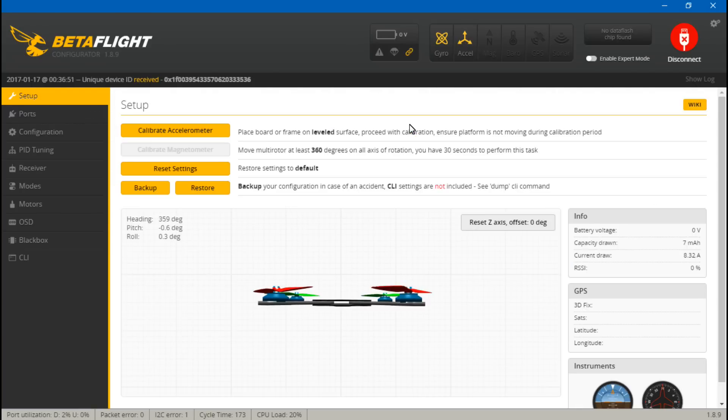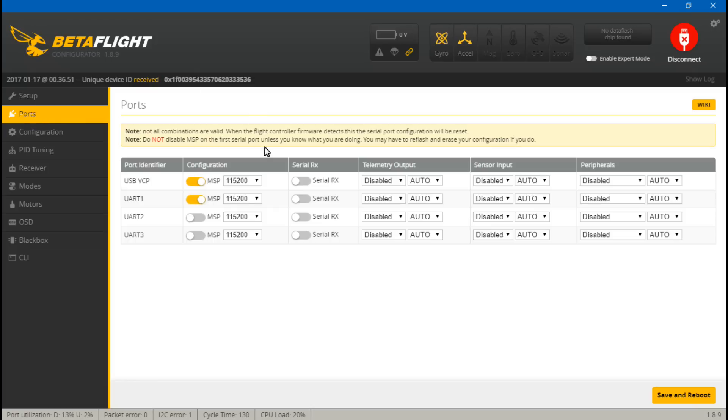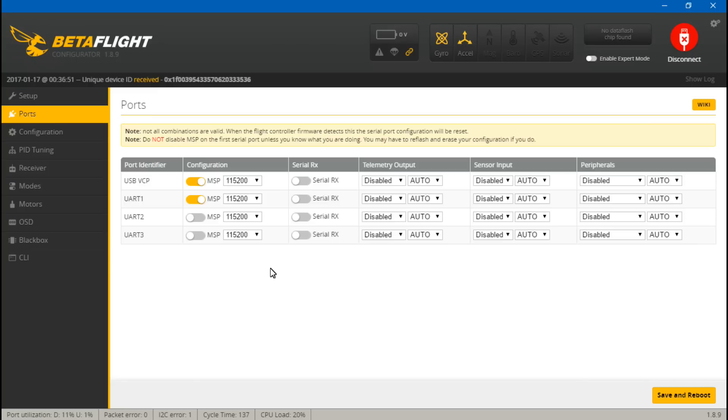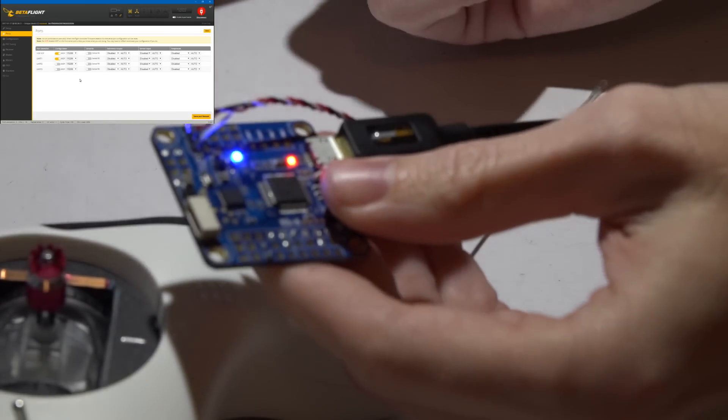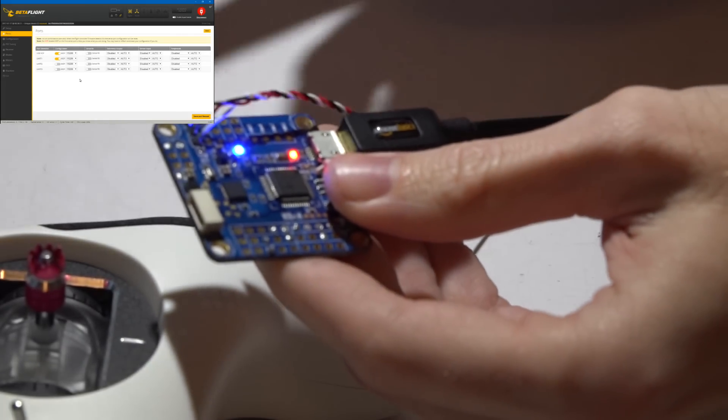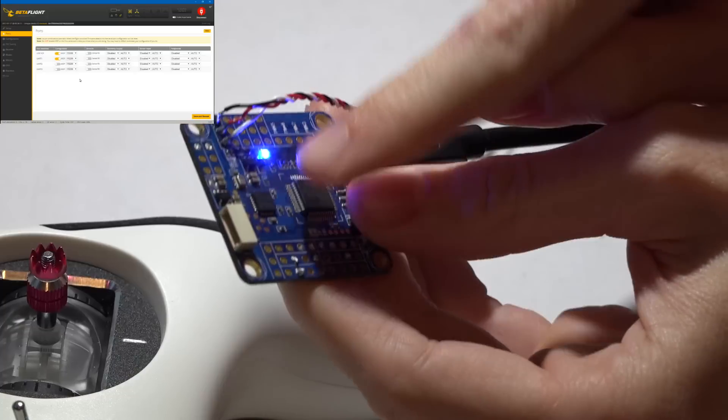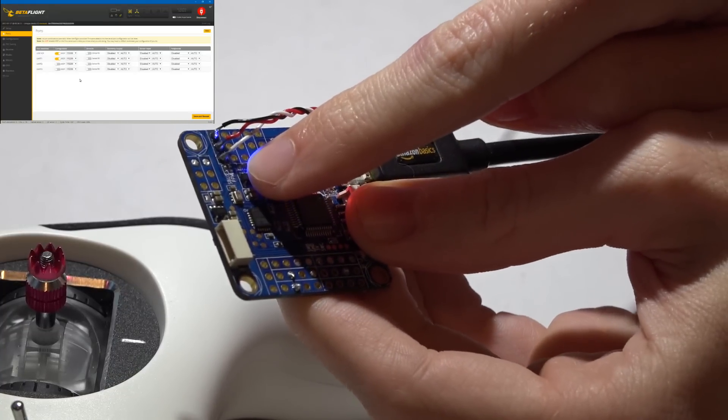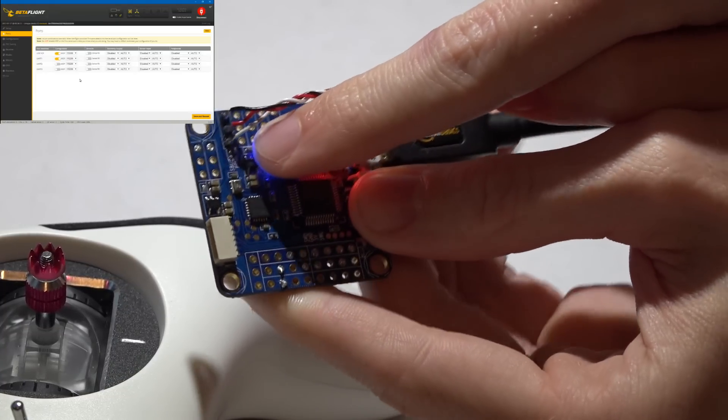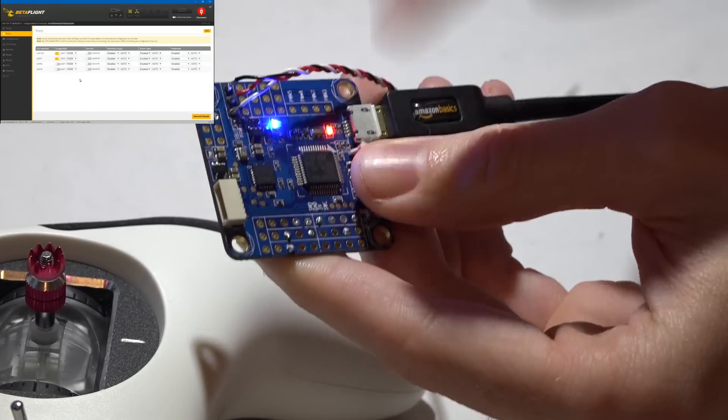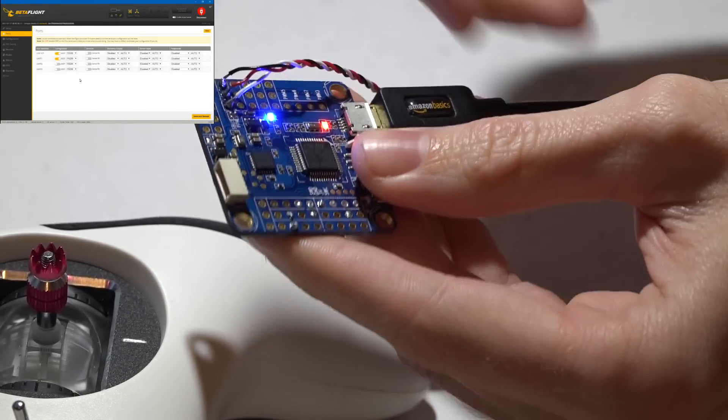Now if we go into BetaFlight, let's go to ports. And for you guys that are using PPM, ignore everything I say on this ports tab. You will not choose anything on ports. This is only for the IBUS guys. So if you did choose to use IBUS, first find the number for the UART that you placed your IBUS wire on, like I showed you. Most UARTs are numbered, or in this case where it's just an SBUS pin, then you will just use process of elimination.